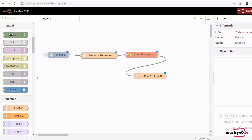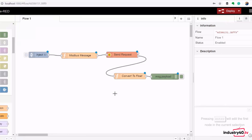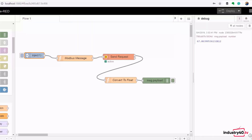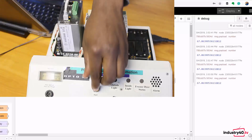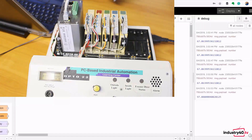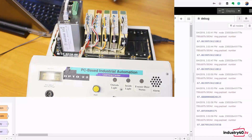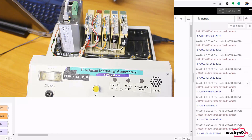We've created the flow for reading Modbus data. Deploy the application, then go to the debug window. We're getting our potentiometer value every three seconds. If I turn up the potentiometer we get a higher value, and if I turn it down we get a lower value.